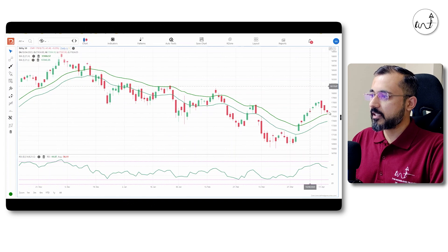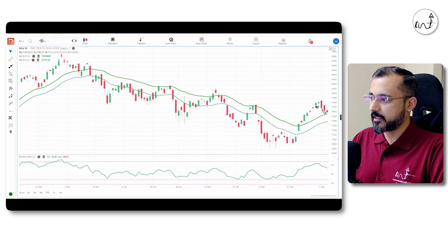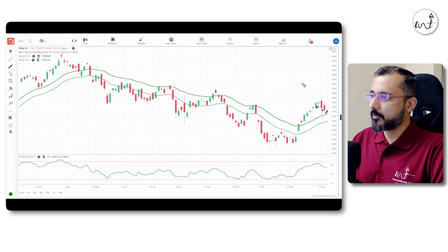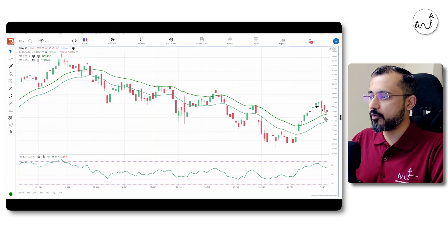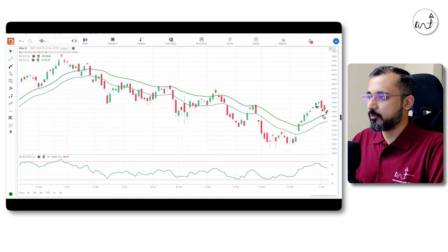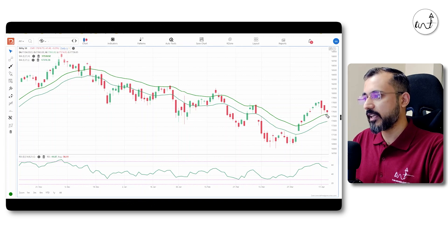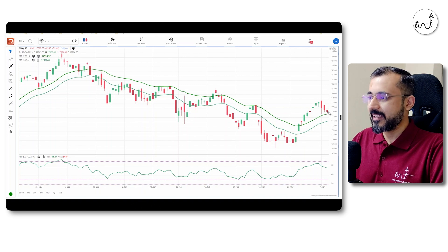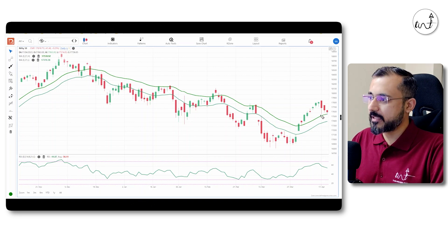We are getting lower closes. Now, we are at the moving average, which was an expected move. The moving average will be above to the right. At the end of the day, there is a little buying.